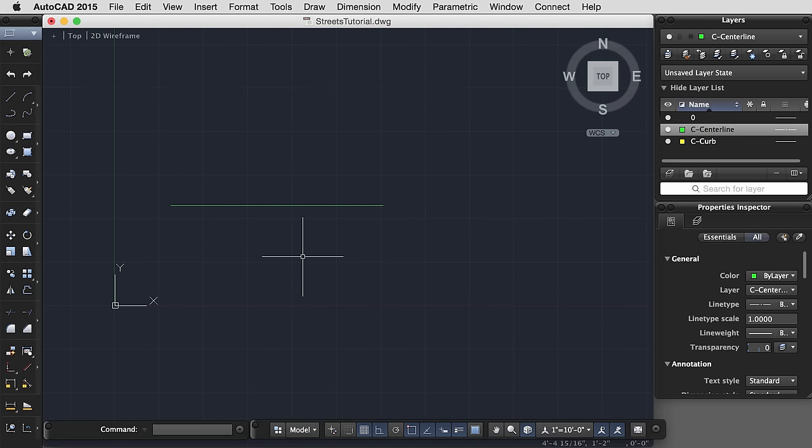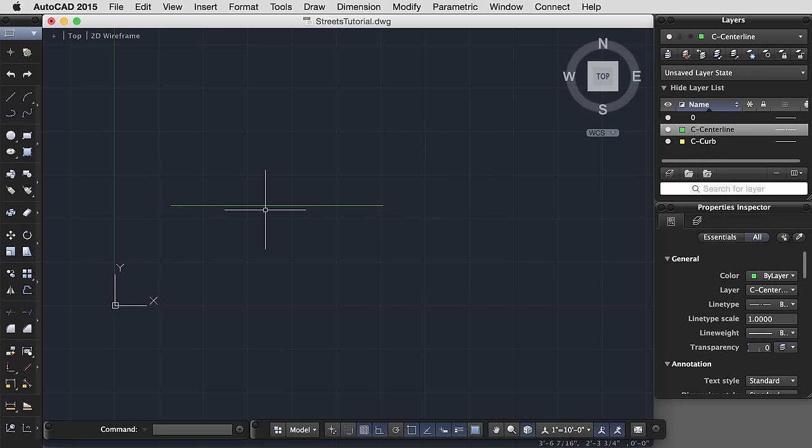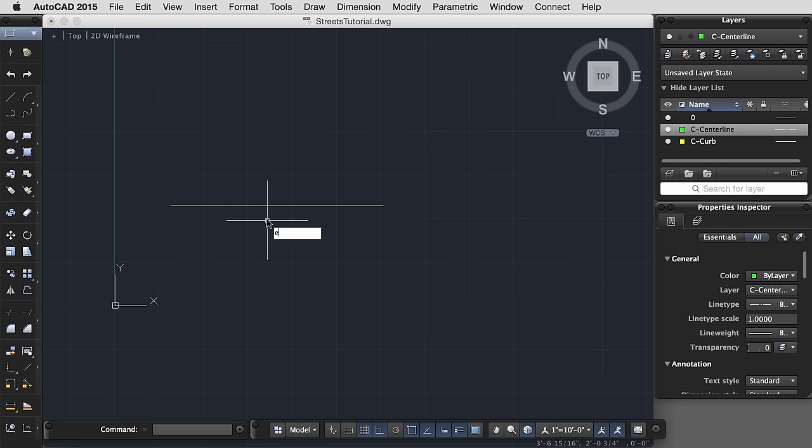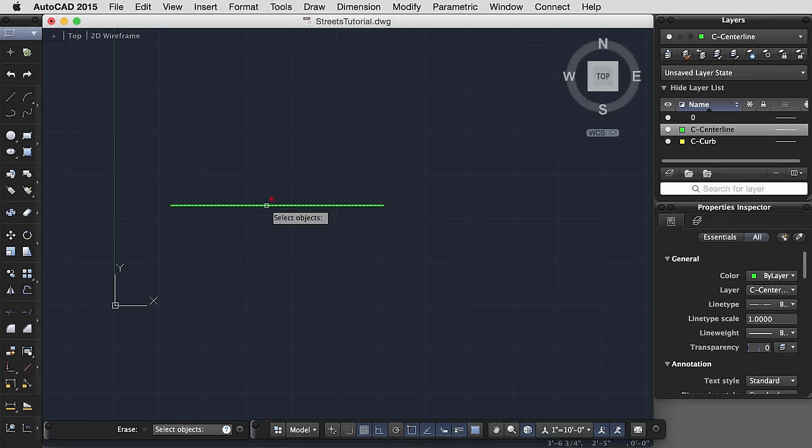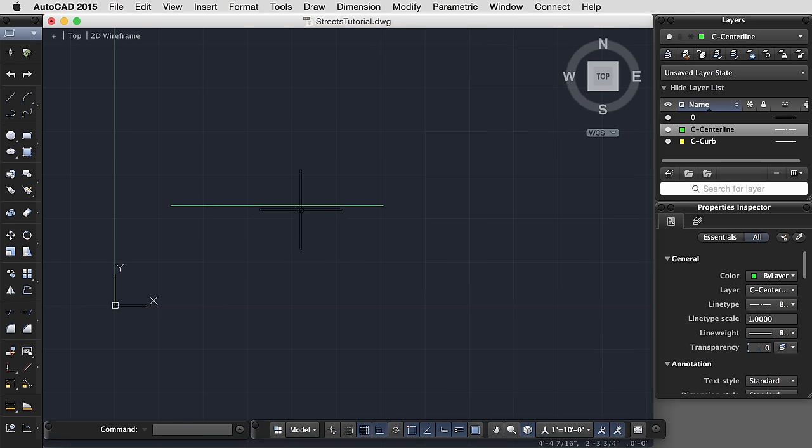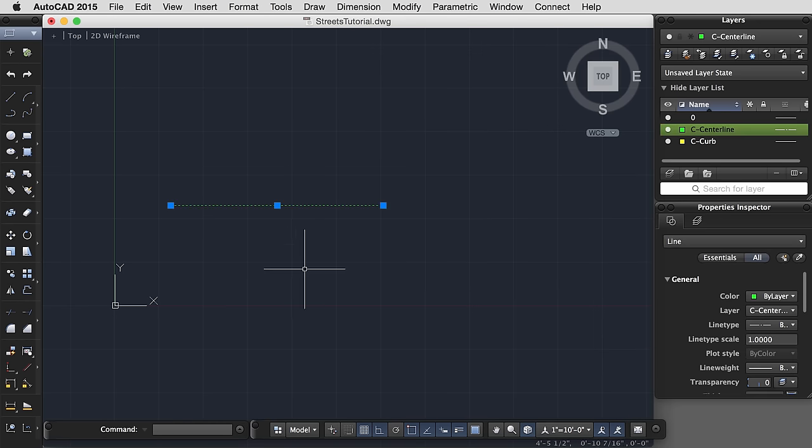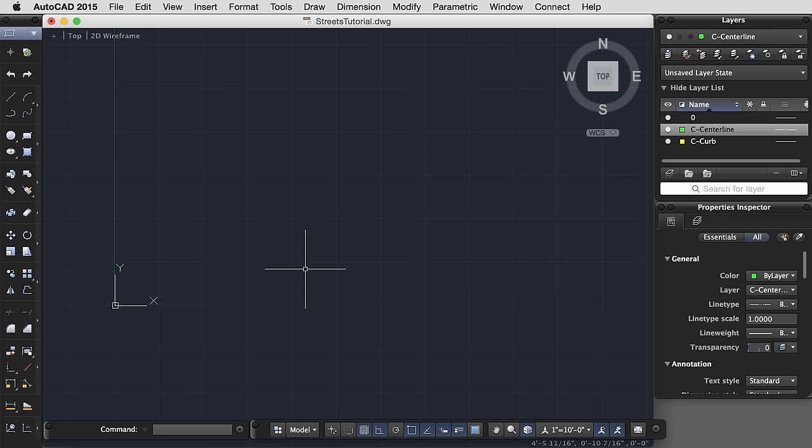Well there's actually multiple types of lines. So let's erase this line by hitting E, enter for erase, and selecting the line, or by selecting the line and hitting your delete key.